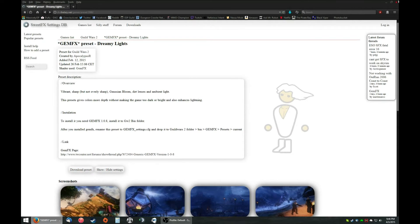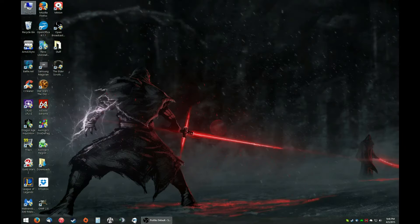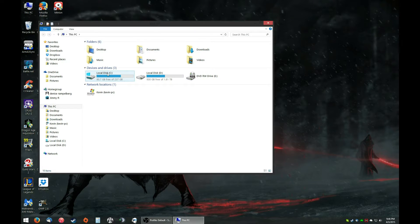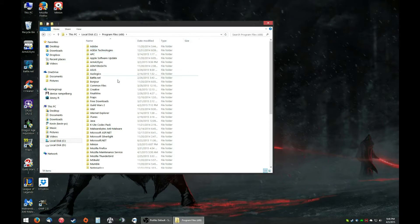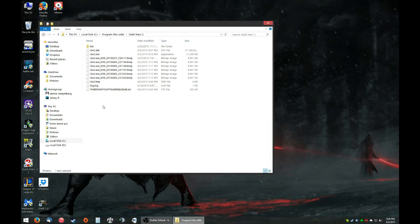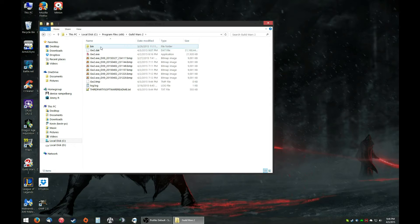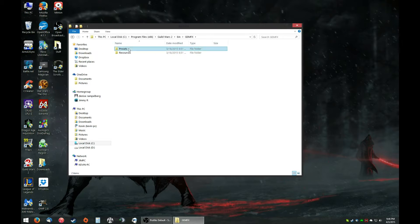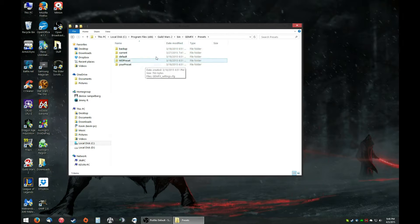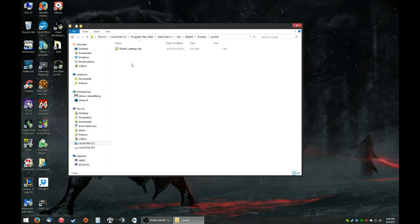Okay, now you're going to want to go to your computer, C drive, you're going to want to go to your Guild Wars 2 folder, bin, GEMFX. You're going to want to go to Presets, and Current.